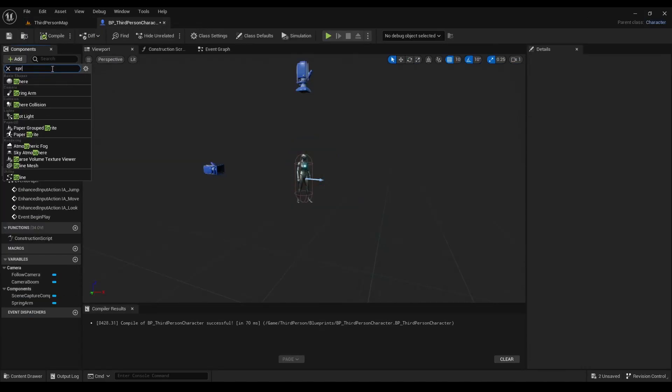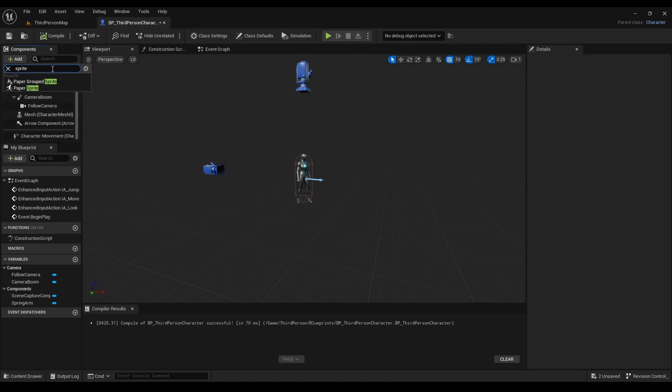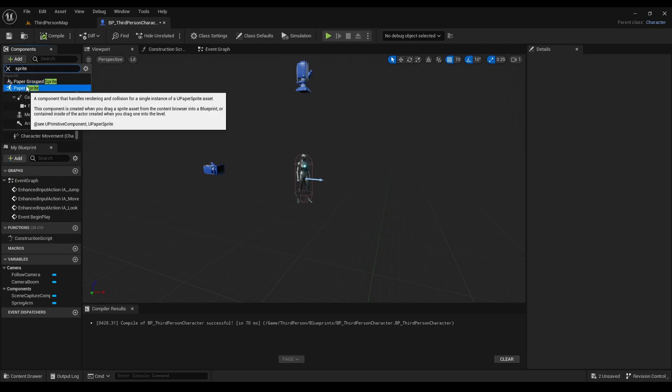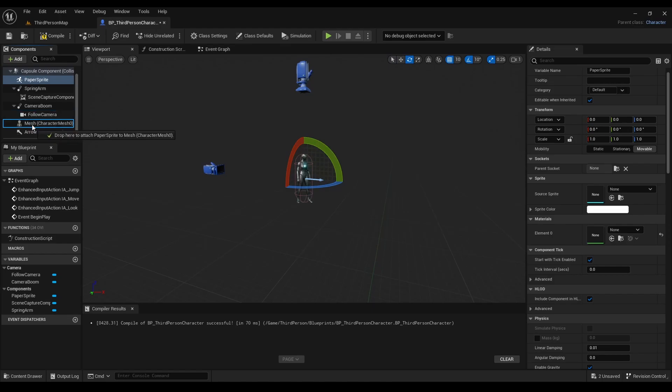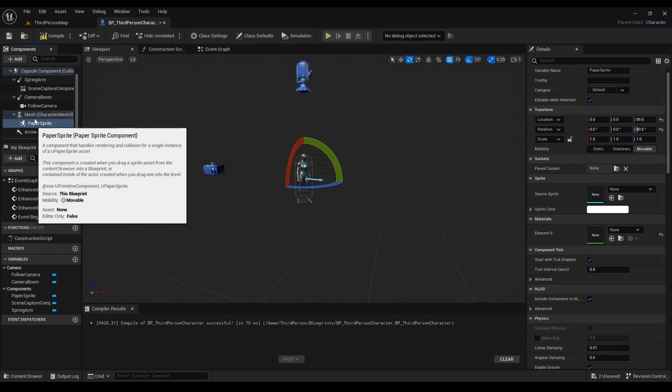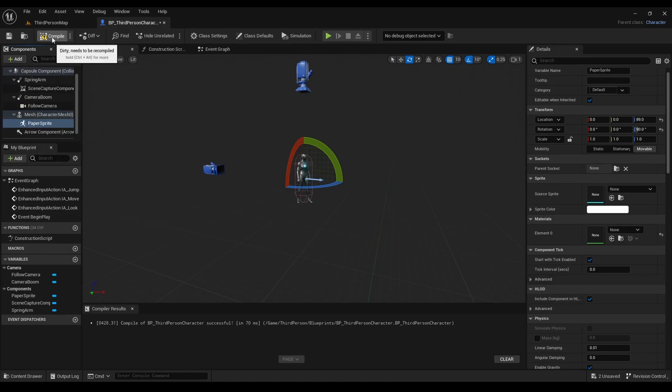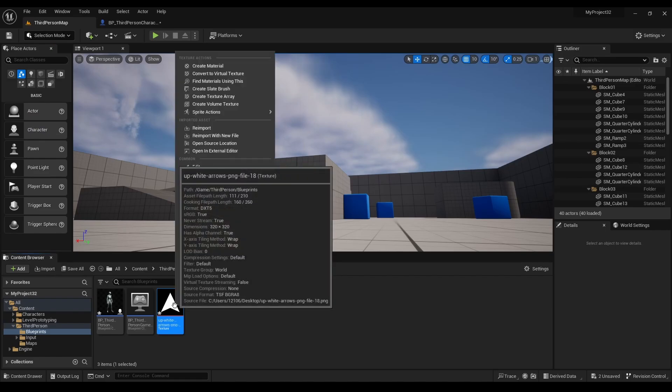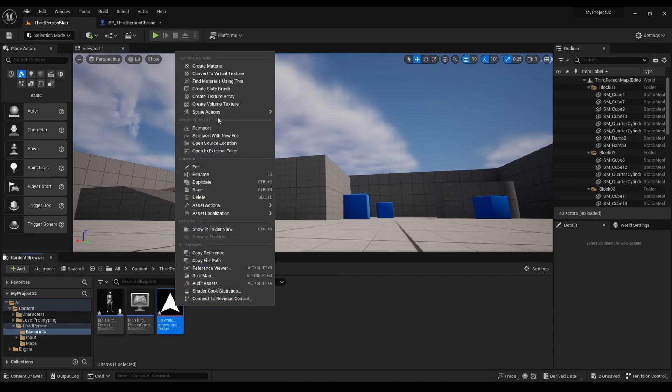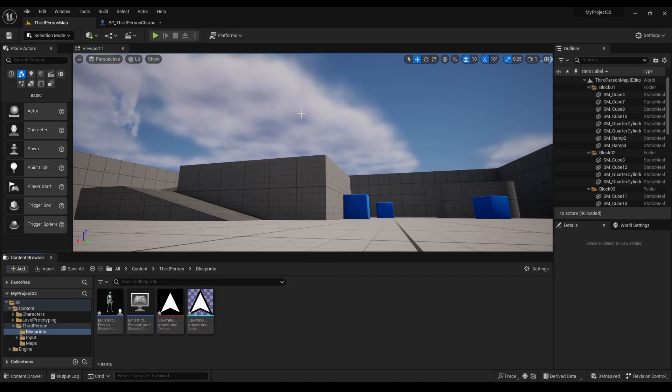After that, go back to third-person character blueprint, click add, and type in sprite. Once you grab paper sprite, make sure we drag it under character mesh. Compile. Then we're going to go back to the arrow, right-click, look for sprite actions, and then create a sprite.